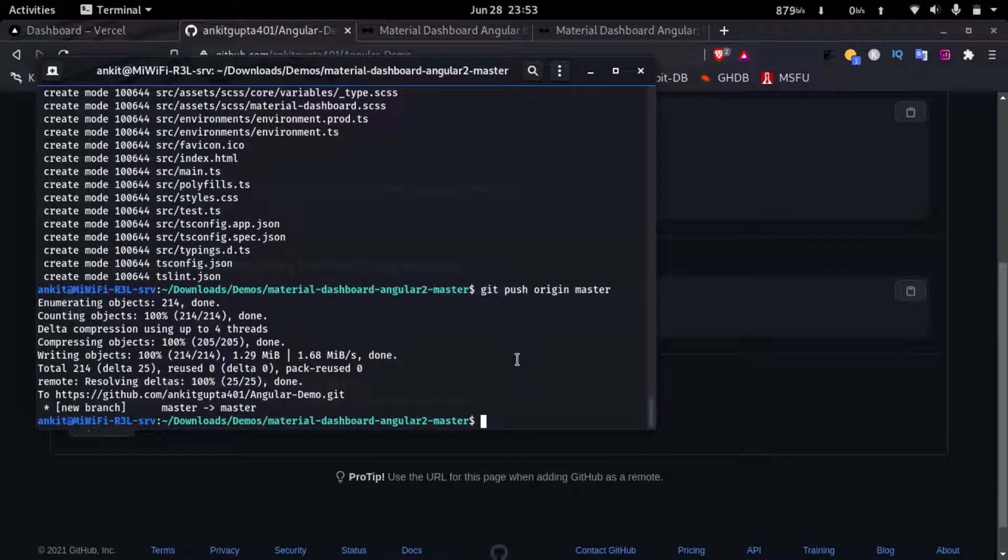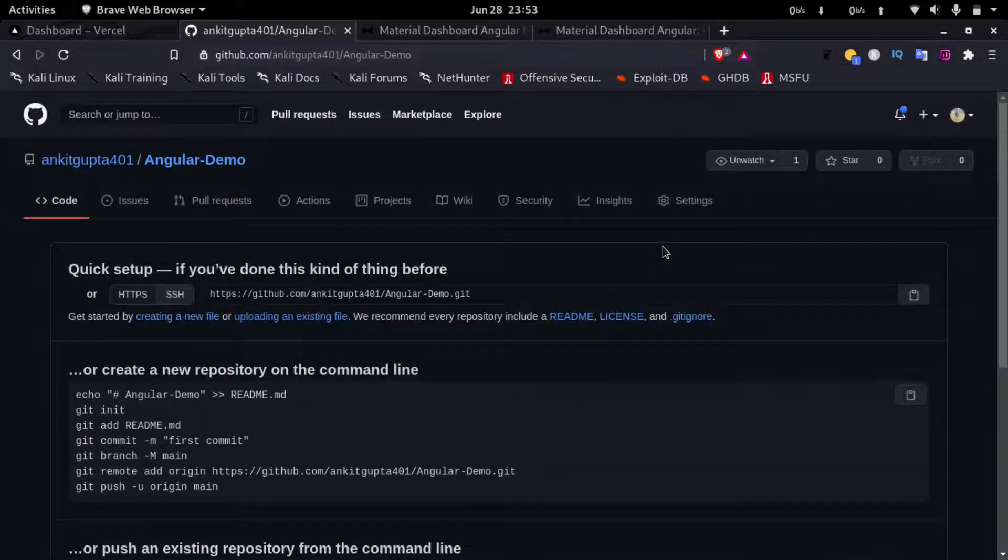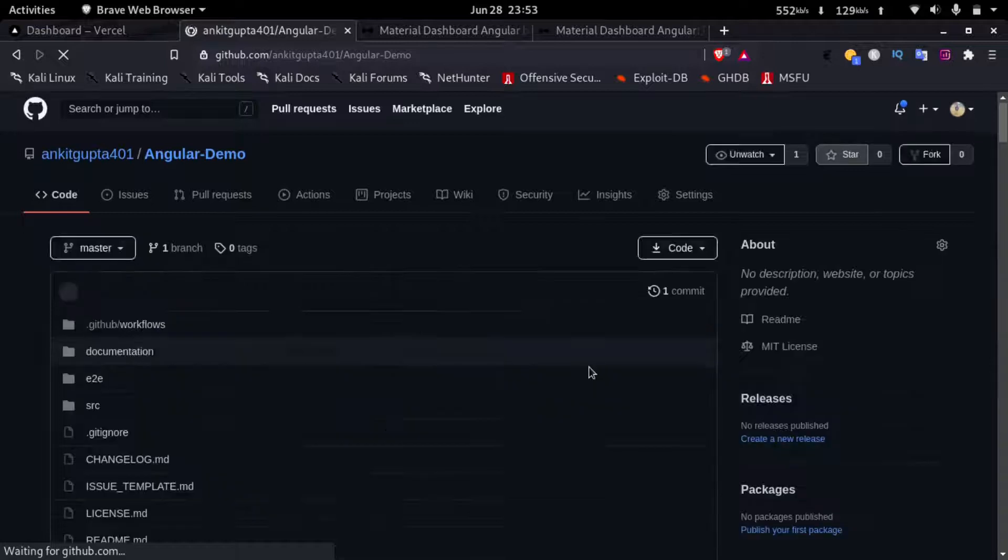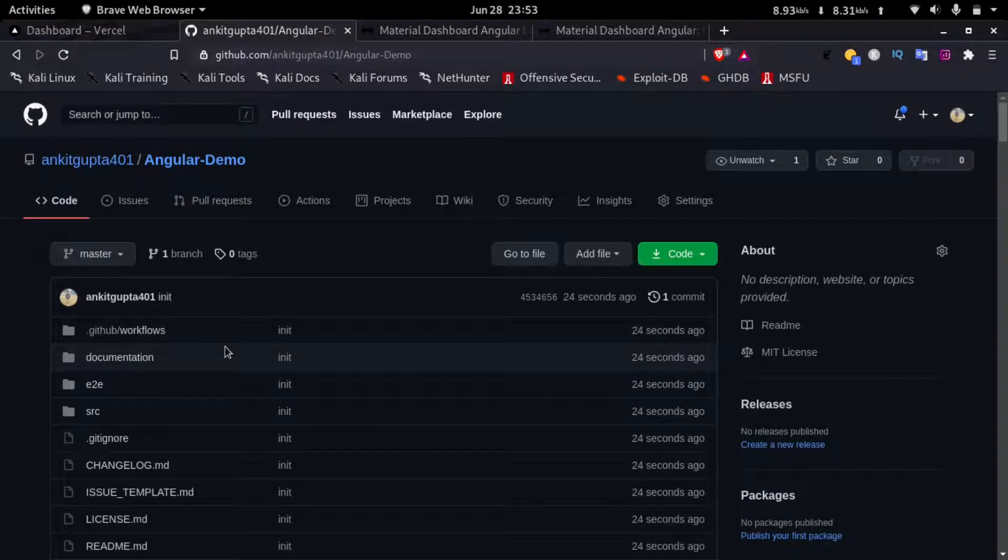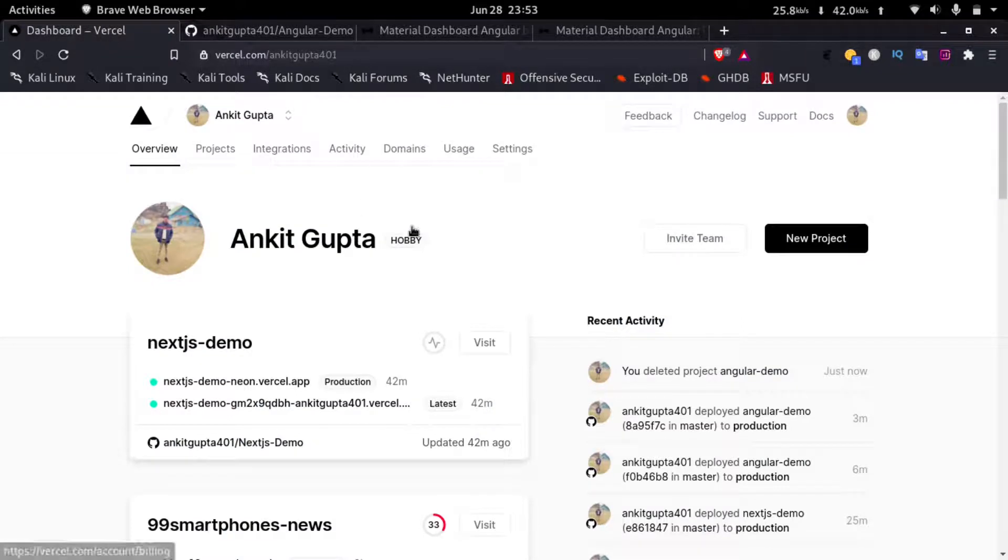Now the files have been uploaded to my git repository. If I refresh this page I can see my files here. Now I'll go to my Vercel account and click on new project.